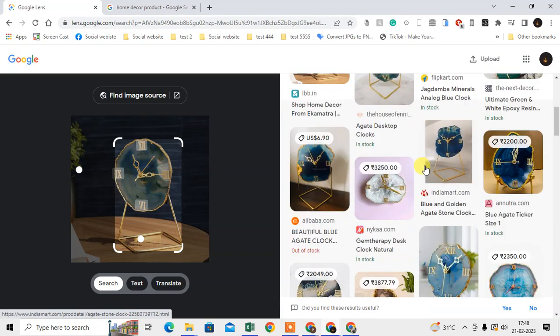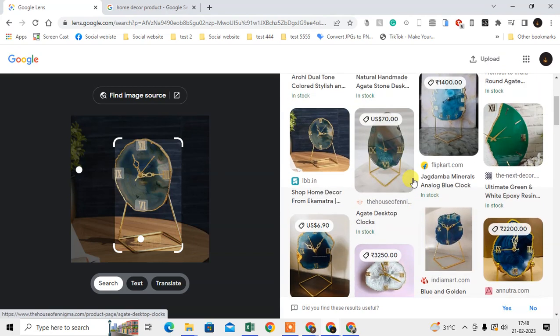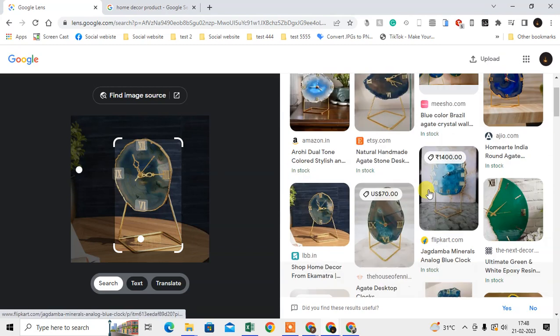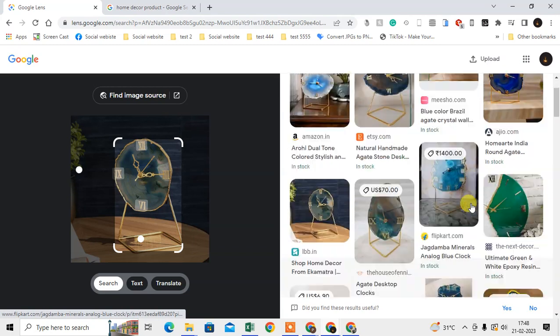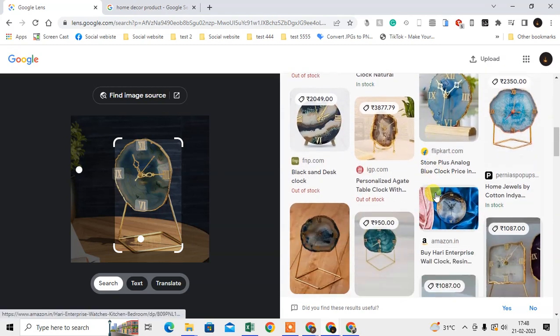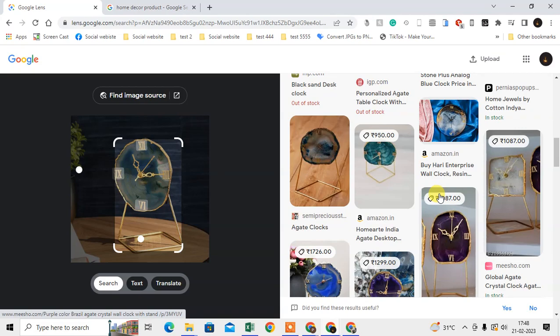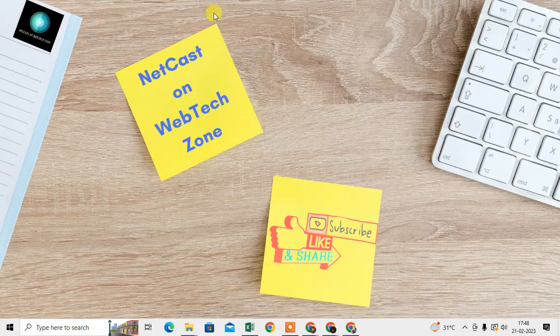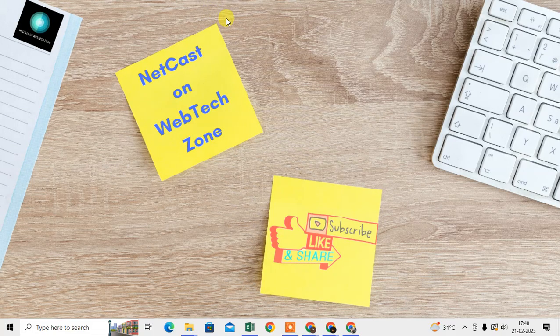That is how you can use Google Lens on Windows. Thank you for watching, guys — please subscribe.